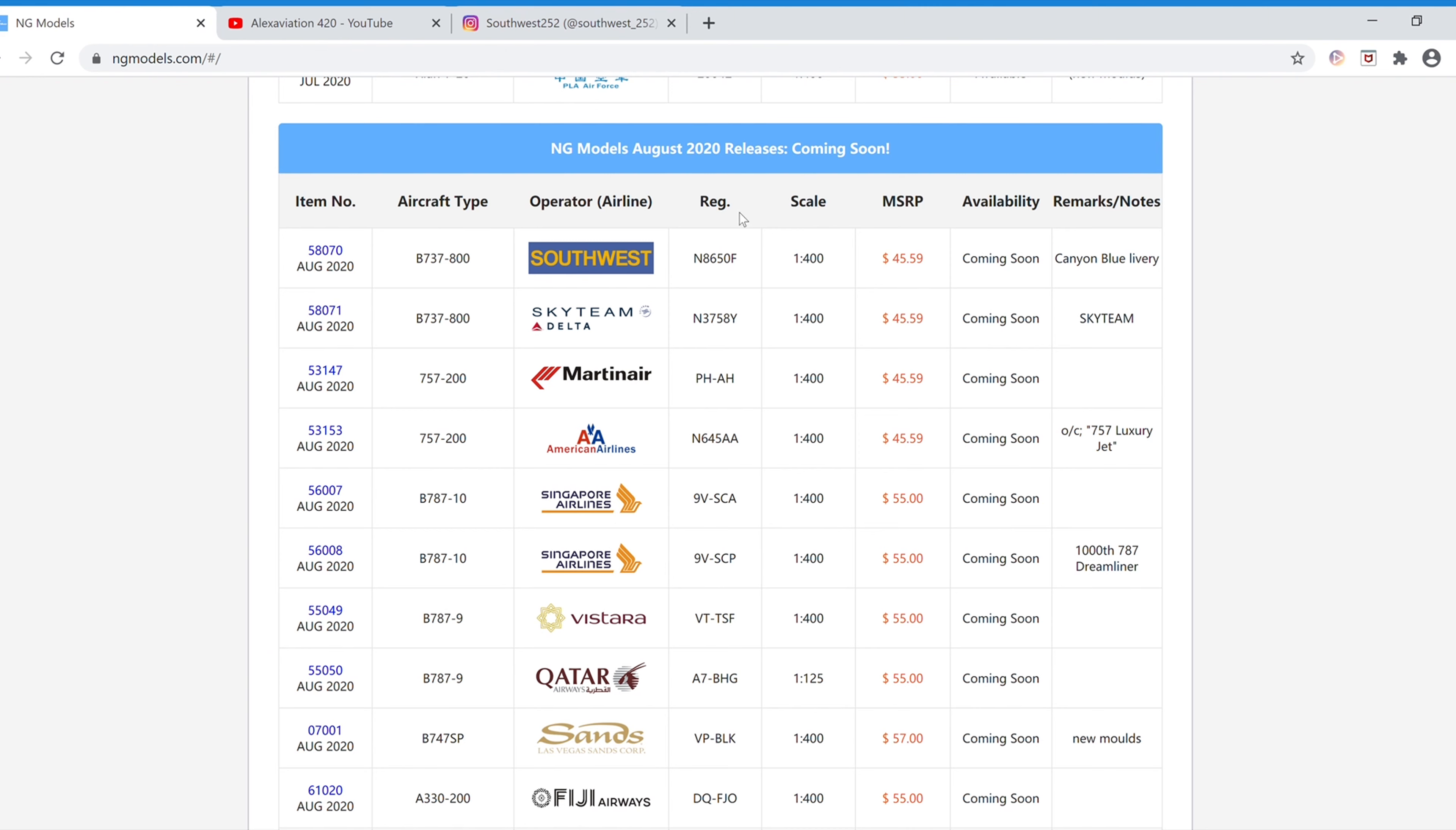Jumping off right into the 1-400 scale releases, we have the Southwest Airlines Boeing 737-800, the registration is N650F, forty-five fifty-nine. All narrow bodies are forty-five fifty-nine. This is in the Canyon Blue Livery without split scimitar winglets, and the item number is 58070.